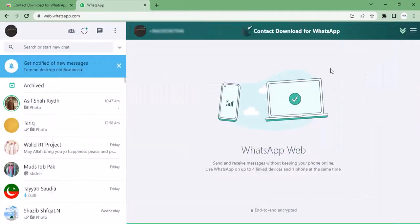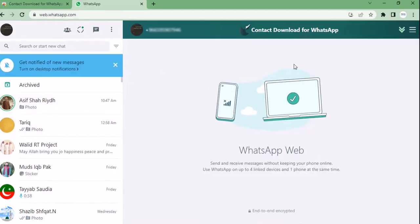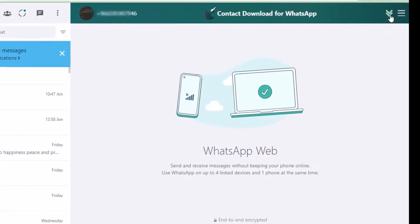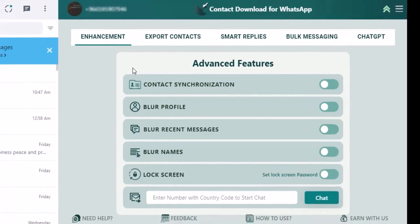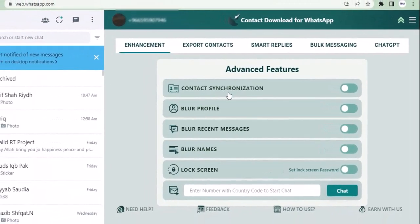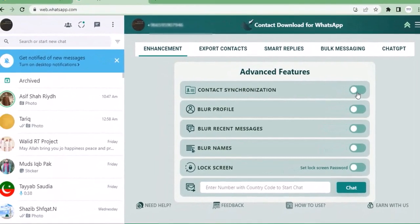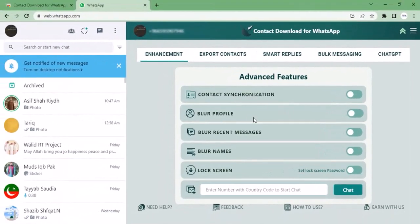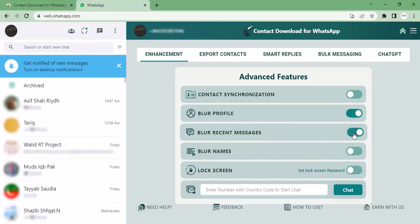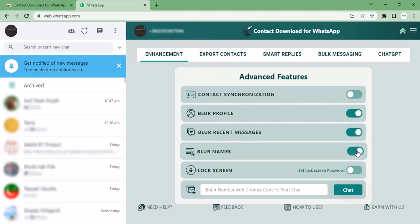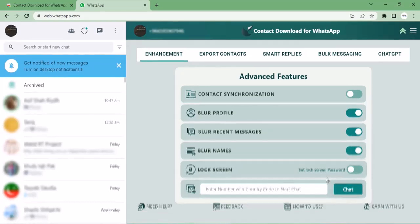As you can see, I have logged in my WhatsApp. Let's see the options. Once you click on the arrow, there are advanced features. Contact synchronization you can turn on or off. If you click on blur profile, as you can see, the profile pictures are blurred. If you click blur recent messages, the messages are also blurred. Same as once you click on blur names, the name of contacts also blur.